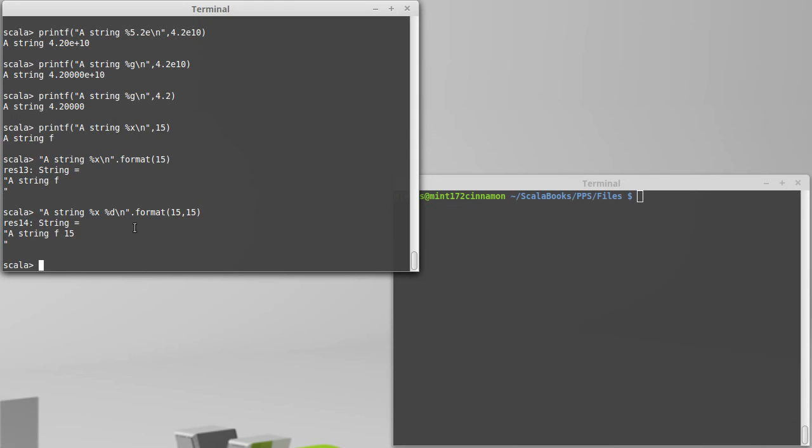So that's formatted output. If you have things that need to look a certain way, you need columns to line up, whatever, this is probably the way to get the output that matches the specifications that you need.